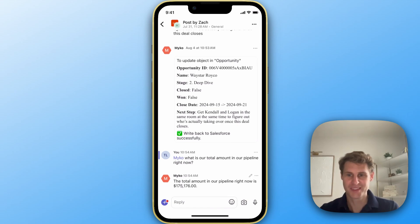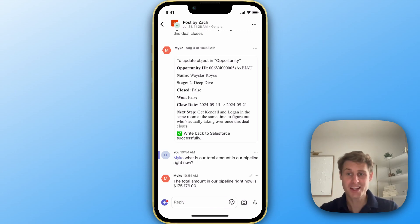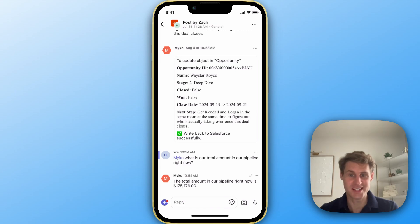Perfect. So you can see it gave us that total amount that's in our pipeline right now. So with MyCo, you can get your data from anywhere, both in and out of your systems easily while on the go.